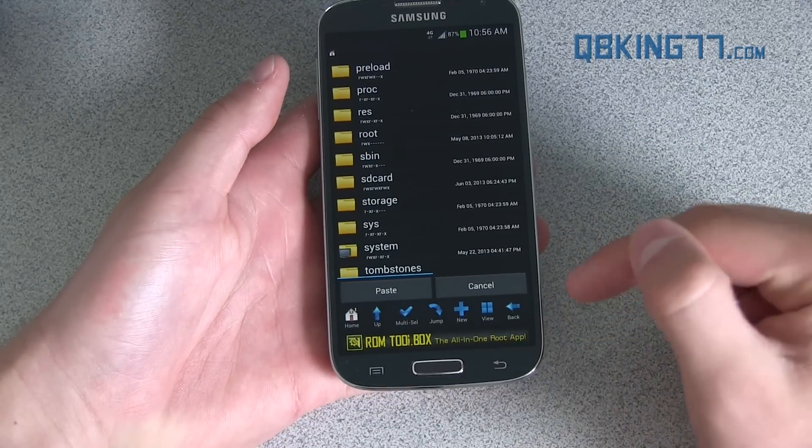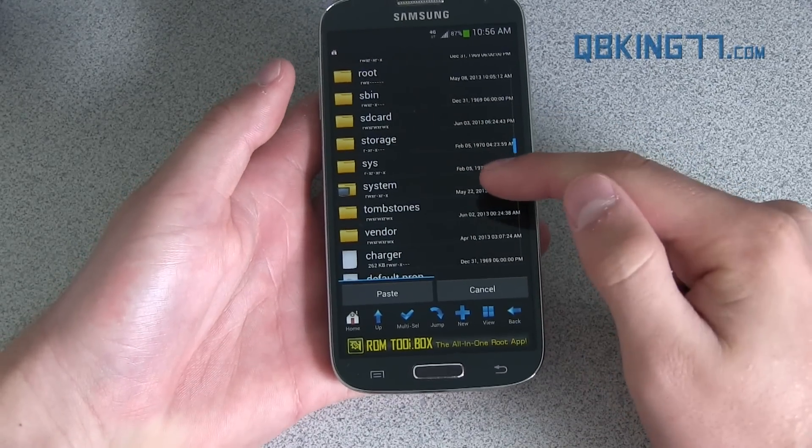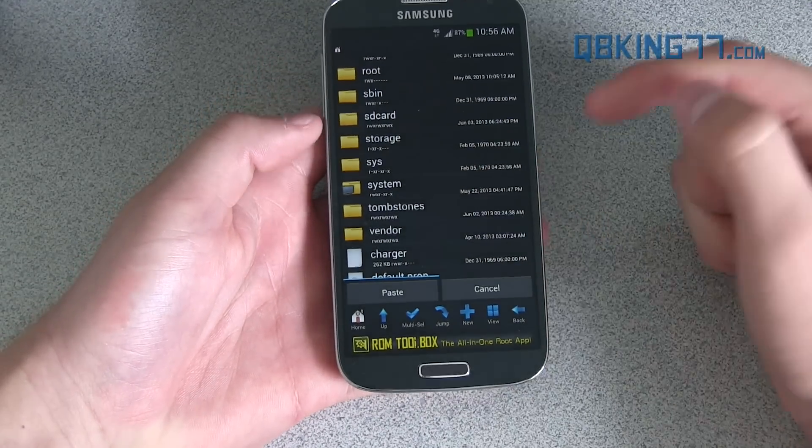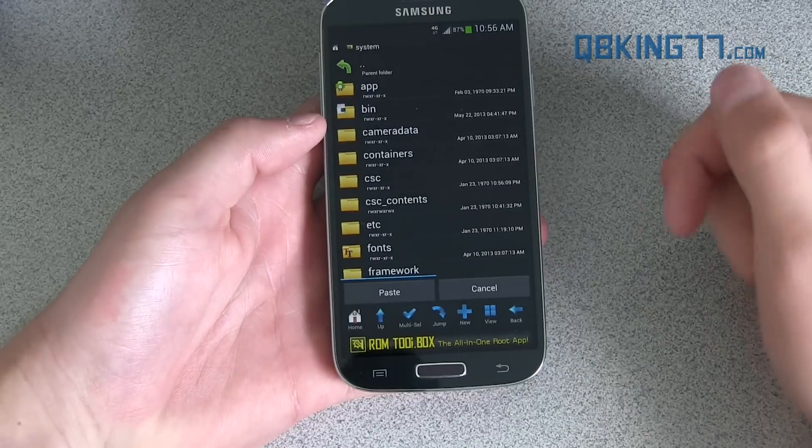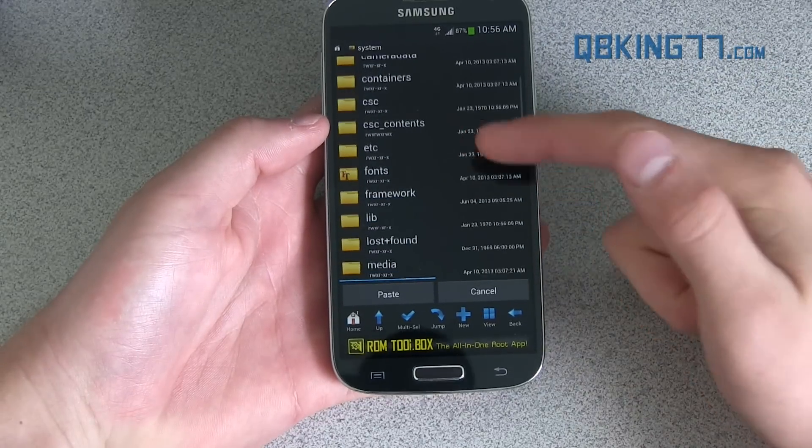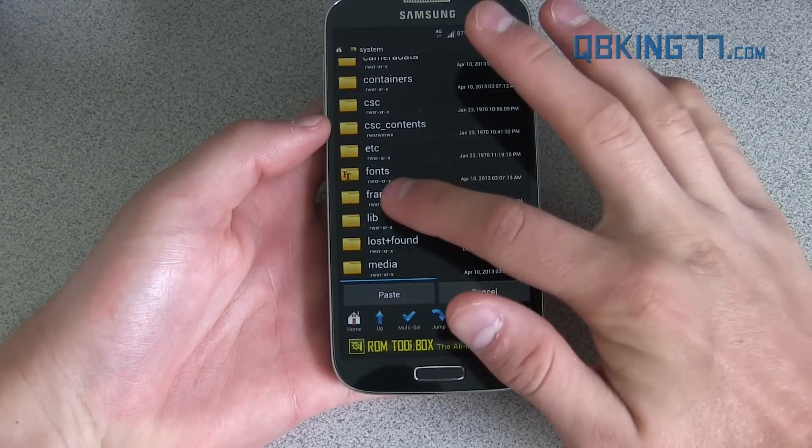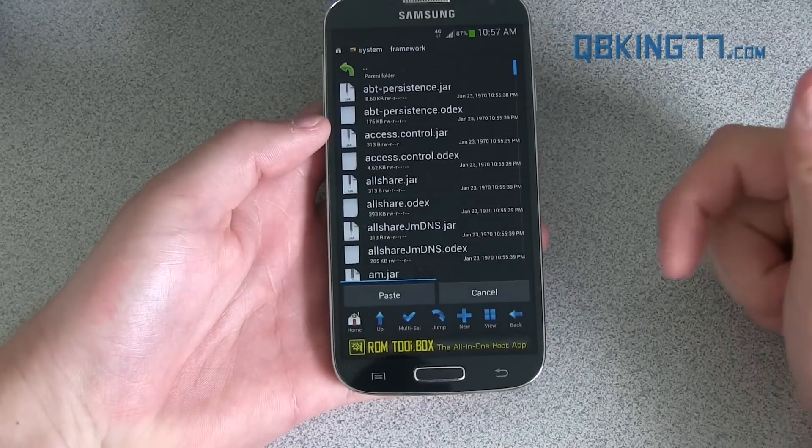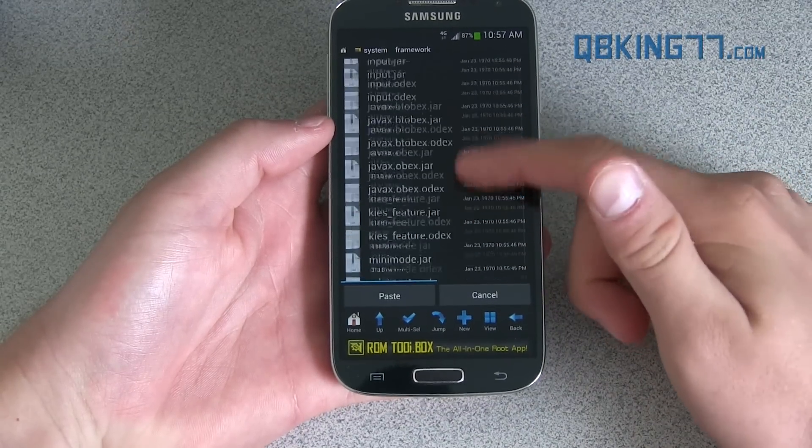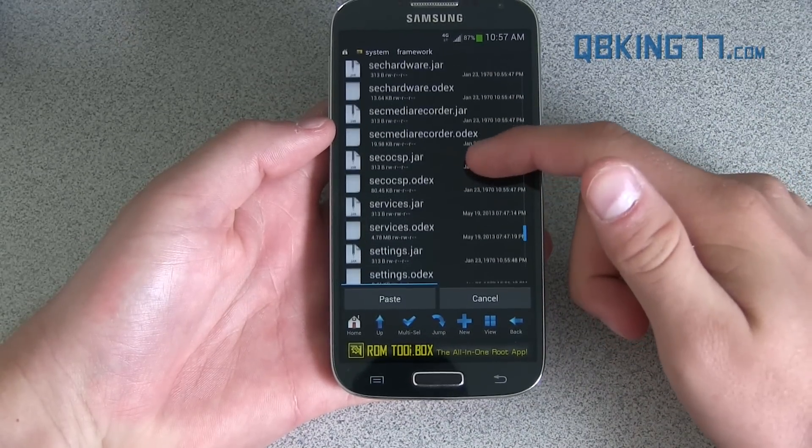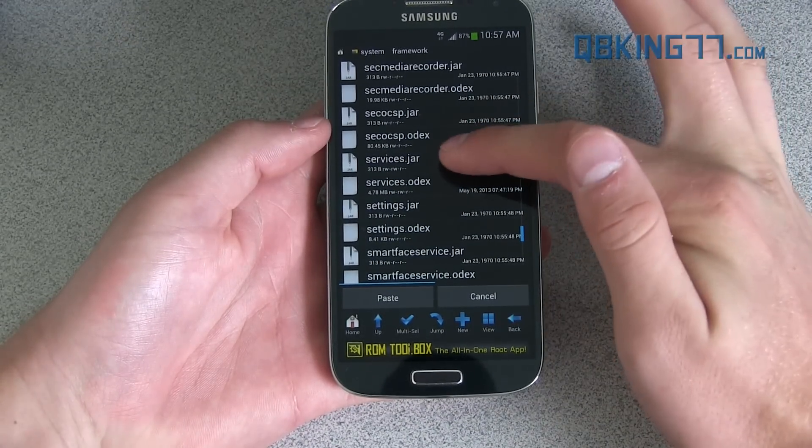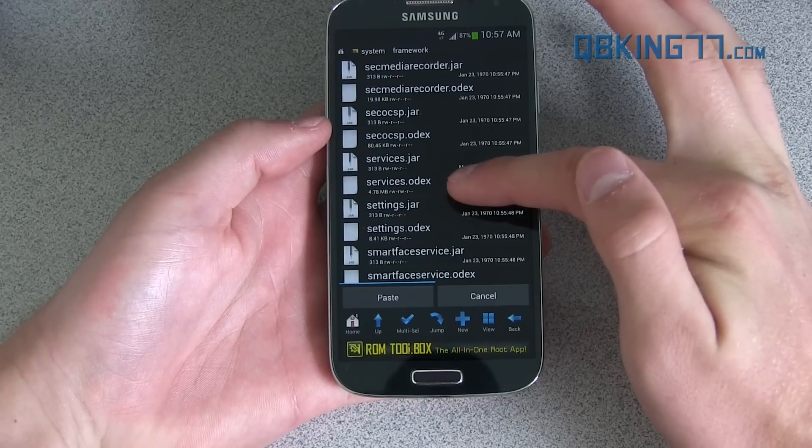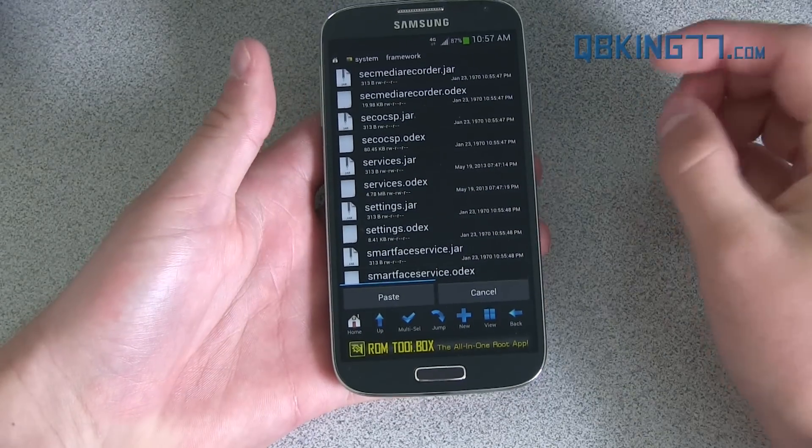Now we need to go ahead and go into the system files and paste it. So now just go into the system folder and then you will see framework as well. So inside the system framework folder, go ahead and scroll down and you can find those services file. You'll see there's services.jar, services.odex, both of them are right there.